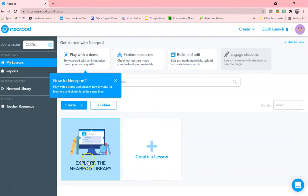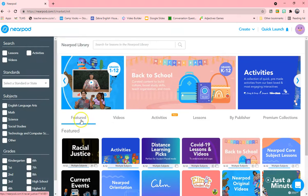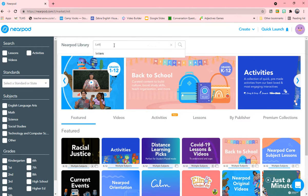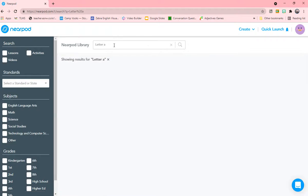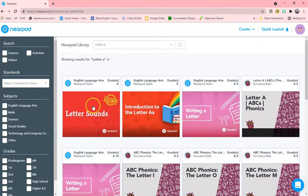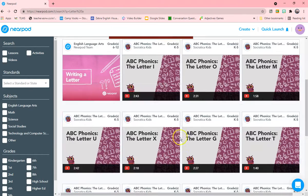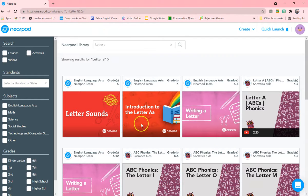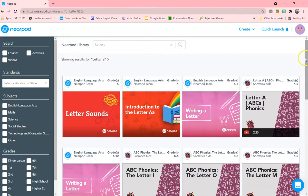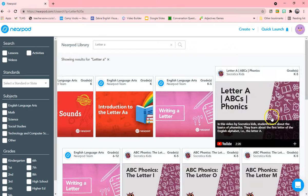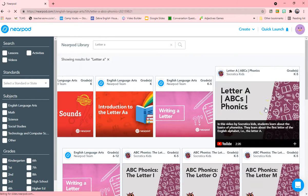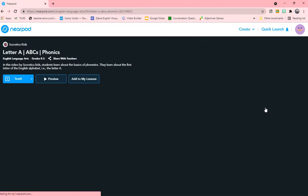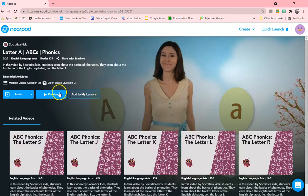So let's explore the library. I want to teach letter A in phonics. I click letter A and here we go. These are all lessons done about your letter A. And you can first check to see if this is something you might like. Let's open this one. And you preview.